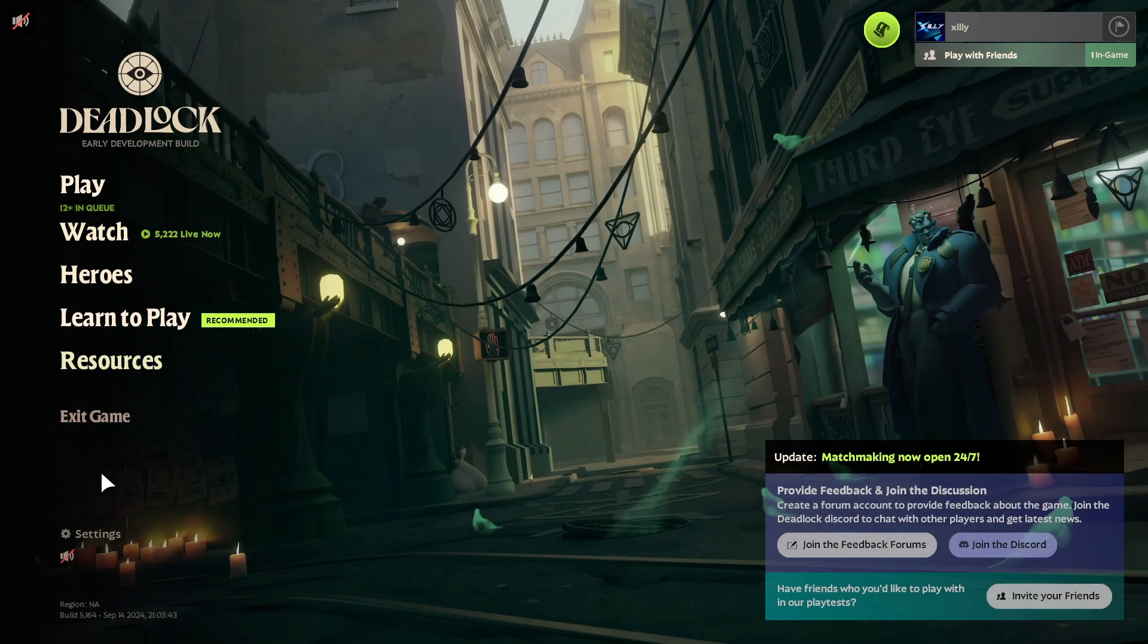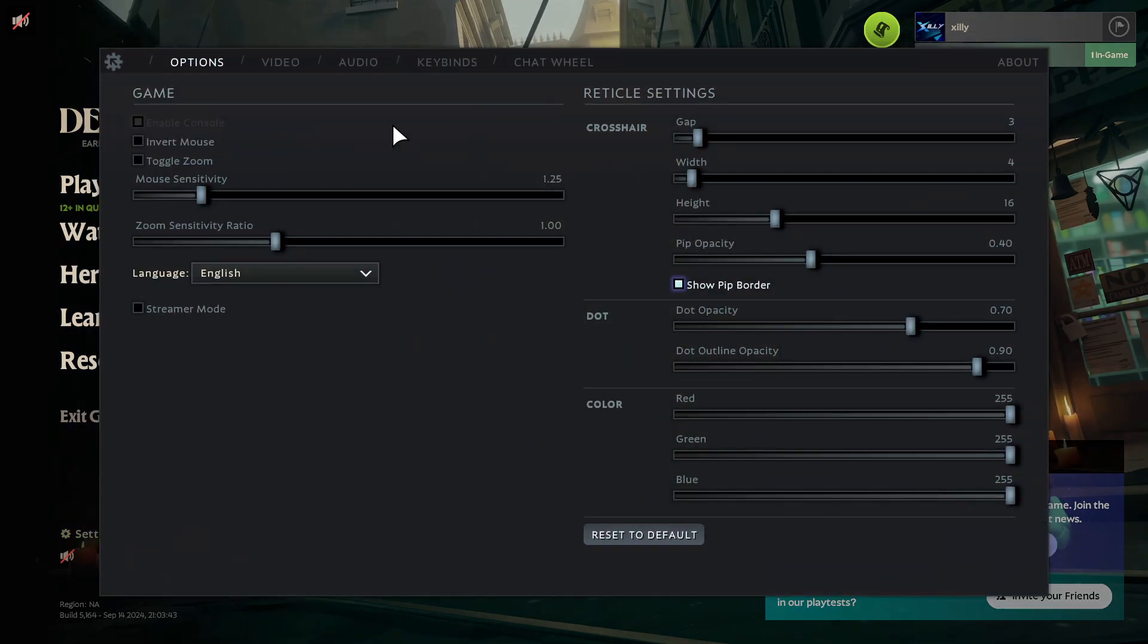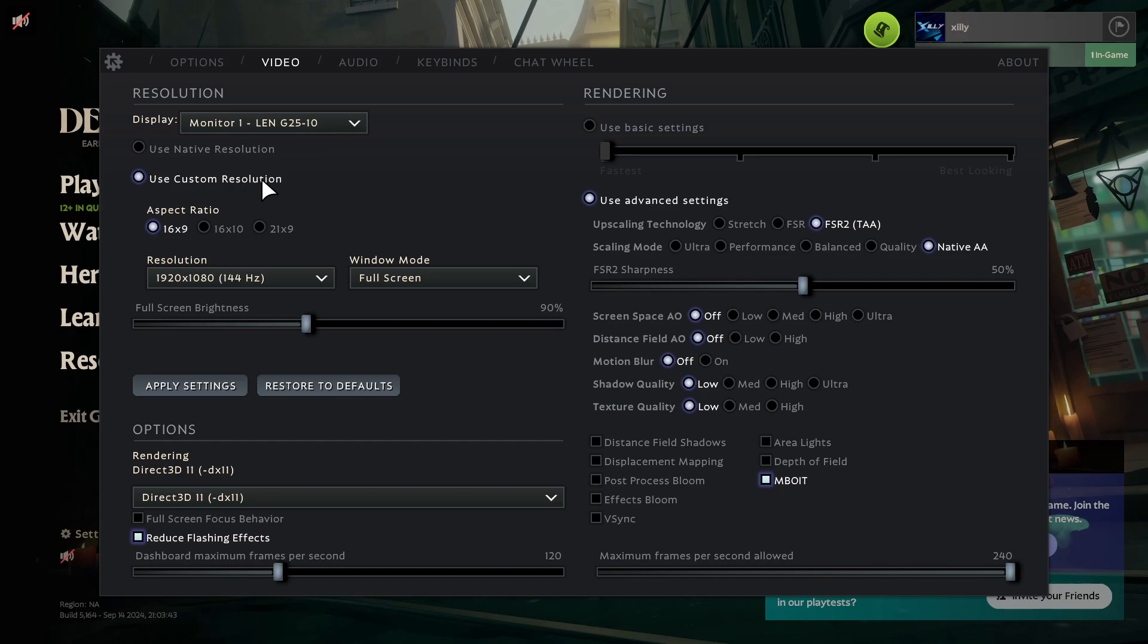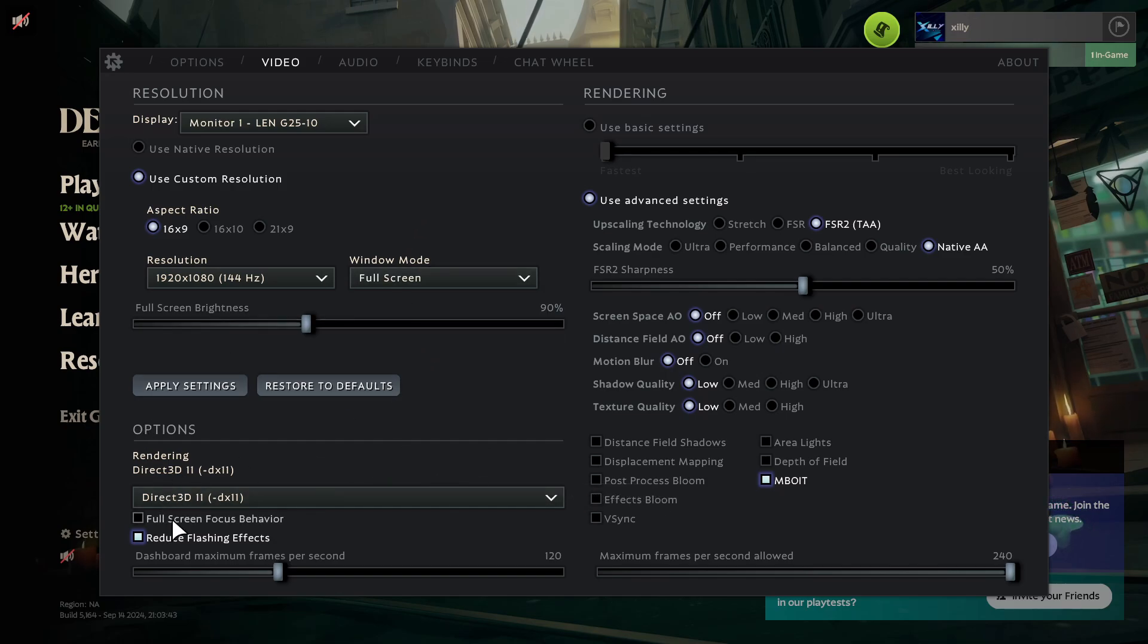Once we're in Deadlock, just press OK, go to Settings on the bottom left, go to Video. For the resolution, make sure you're using a custom resolution and then just set the resolution to the maximum, and then Window Mode to Full Screen.